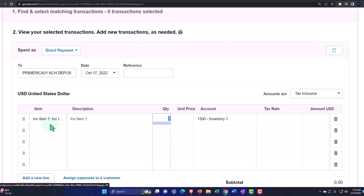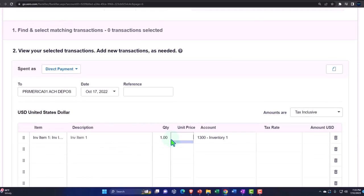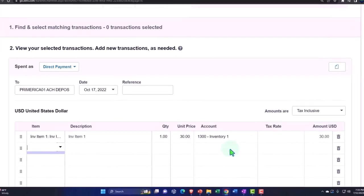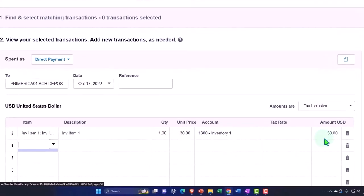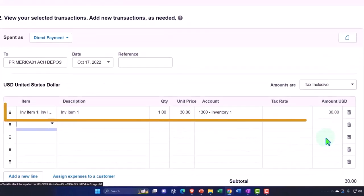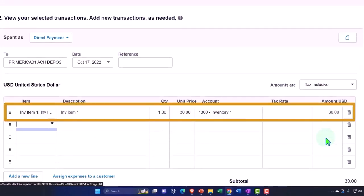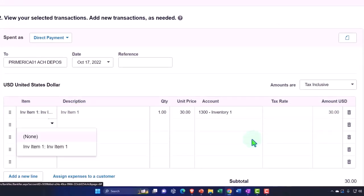So I can still say, okay, let's just say the unit price was $30. And that's going to bring it back up to the $30 amount here. So that looks good.